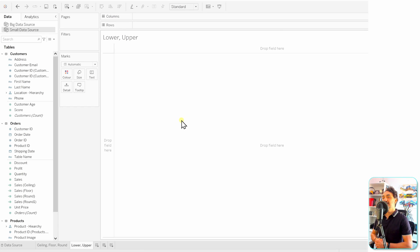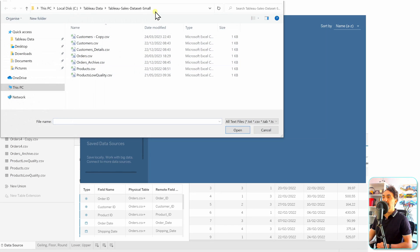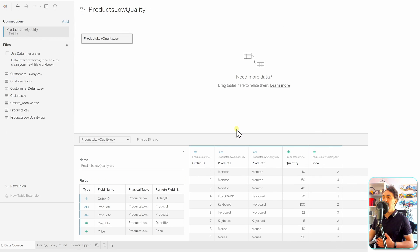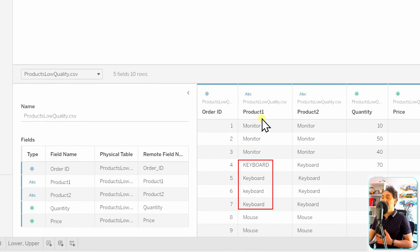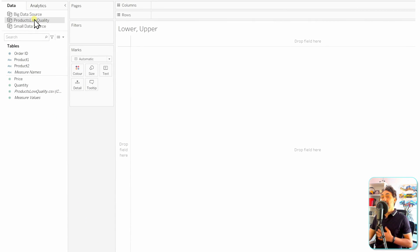For these two functions, I've prepared an extra file with low data quality in the product names. To connect this file, we need to create a new data source. Let's go to the data source page and create a new data source, then go to the text file. You can find it inside the sample folder — a CSV file called 'products low quality.' Let's connect it. It's only one table, and if you check the data grid, you can see we have problems in product one: keyboard in uppercase, keyboard in lowercase, and keyboard with only the first character capitalized. Now let's go back to our sheet and check the data from there as well.